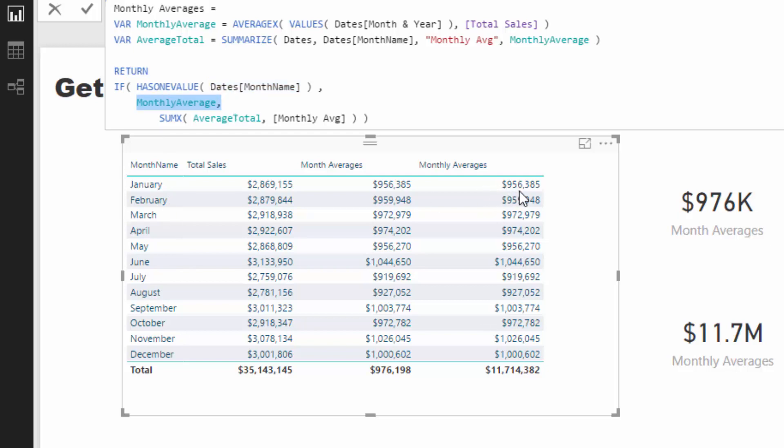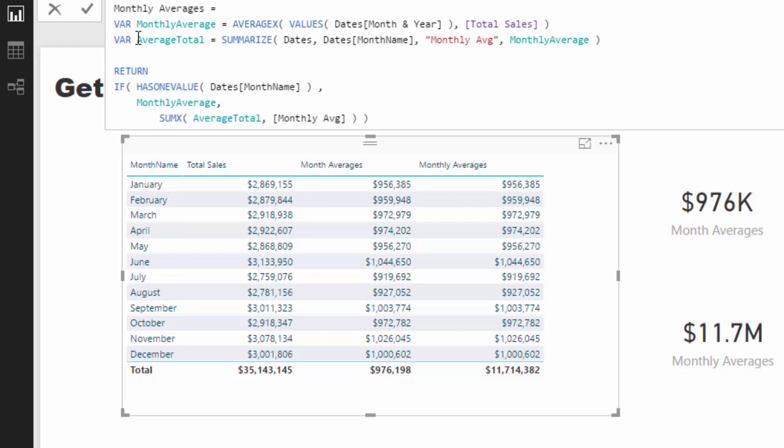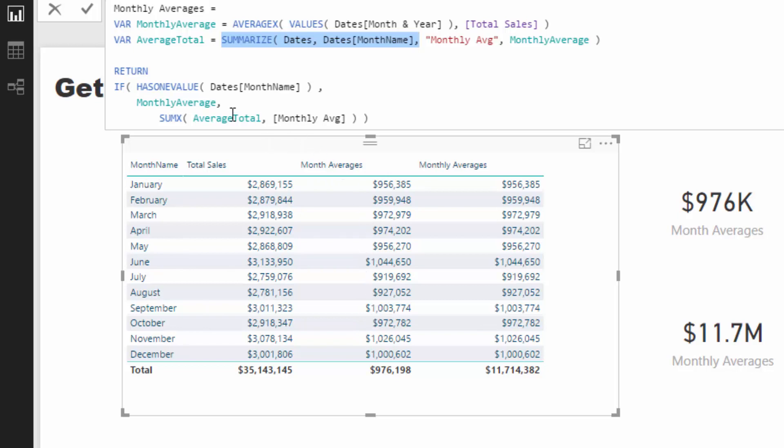So $956K - which is exactly right, so we don't need to change anything there. But if it doesn't - if it is a total - then we need to go and do some different logic and that logic that we're doing is we are going to iterate through this table function that we created: the SUMMARIZE month name, etc. So think about this table with the month name and the monthly average, but think about it in a virtual sense. We're going to iterate through that and then we're going to count up.